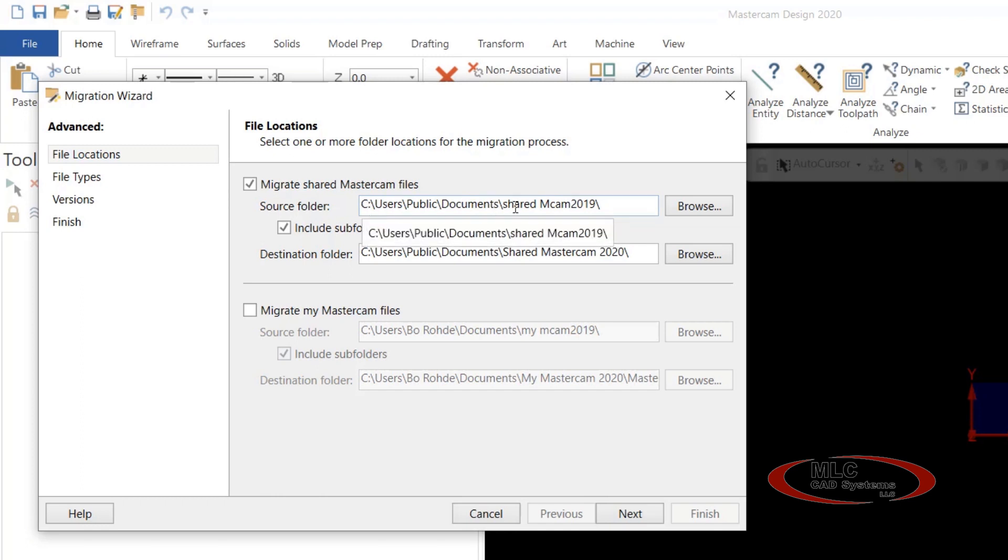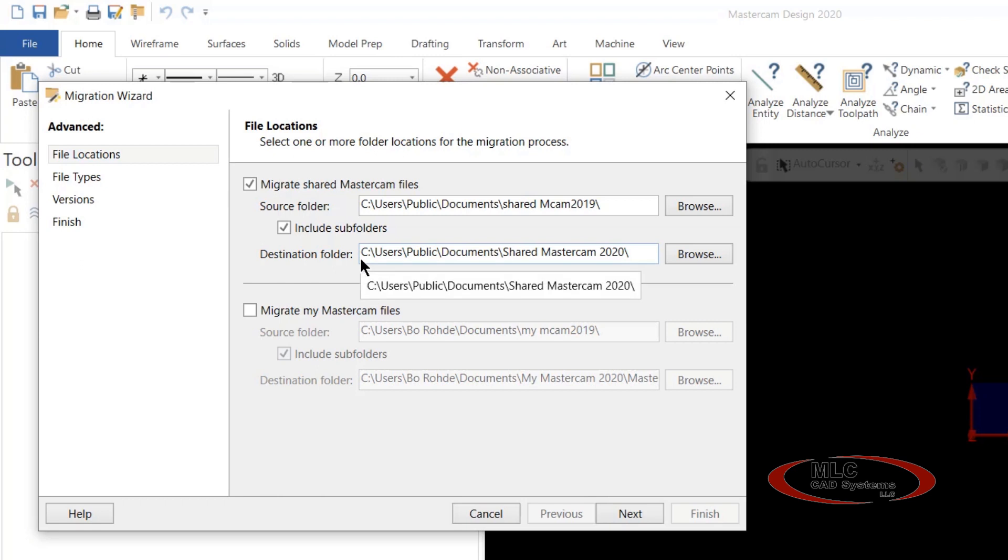So if you're on a network, you would browse your network and find where you keep your shared MCAM 2019 files, select that, and then do the same for your destination folder. You would want to put them in the same place where your shared Mastercam 2020 files will go.